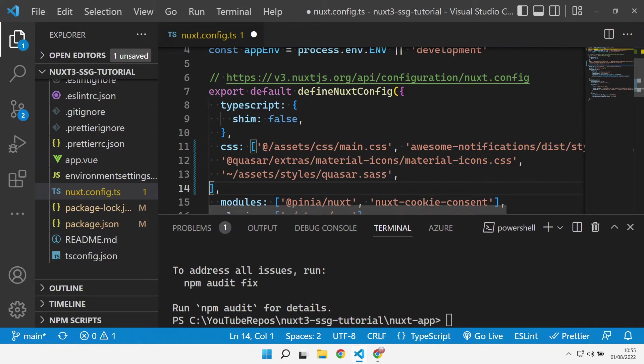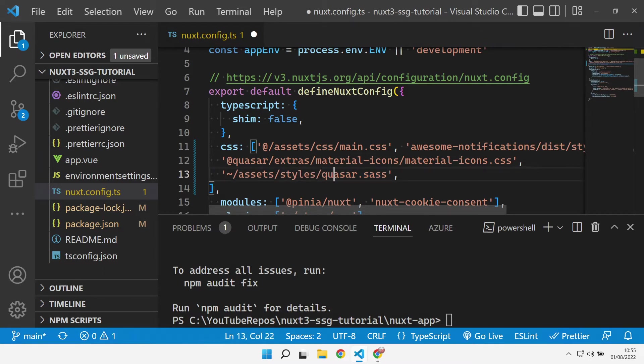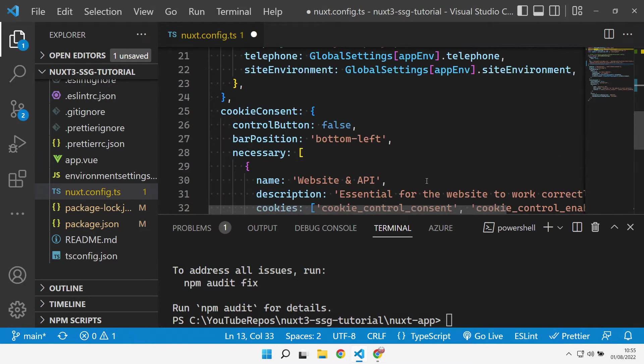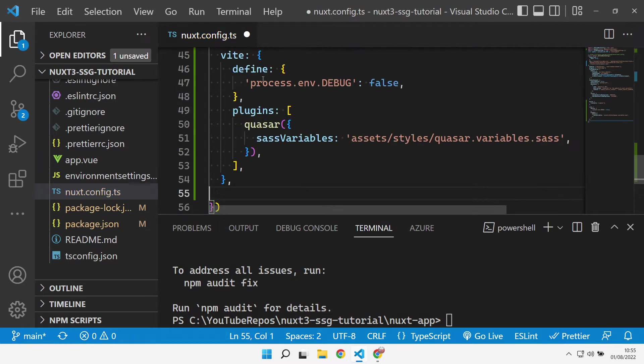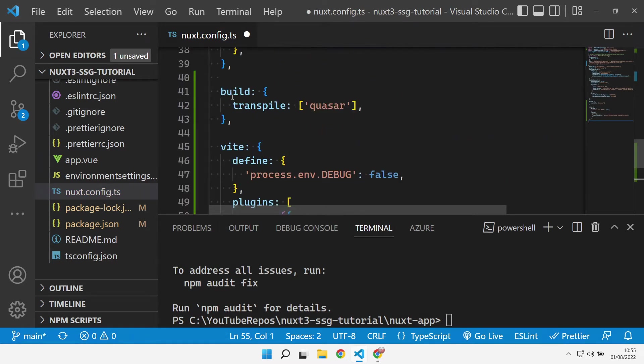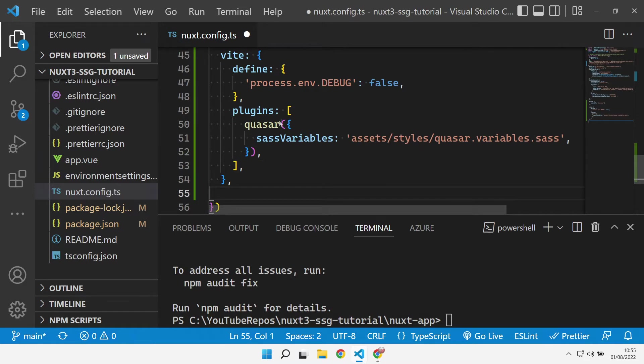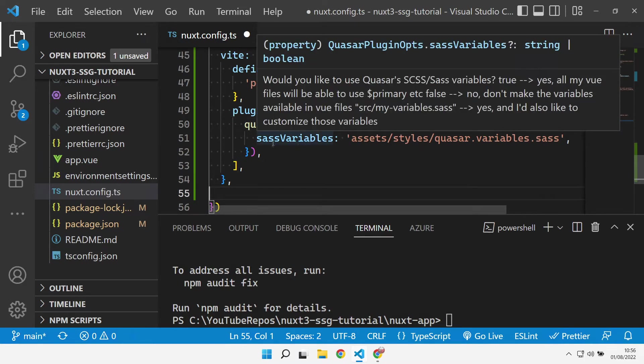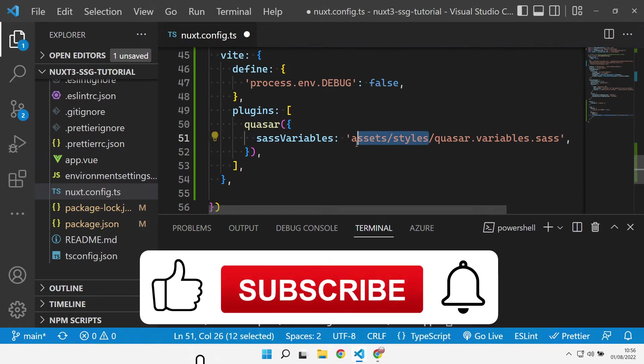We're also going to use sass to compile the Quasar sass file, and we're going to add a file into our assets styles folder for that. We need to add some configuration into the rest of the build pipeline for Nuxt, so we need to make sure that we transpile Quasar, we need to make sure that we turn off debugging for Vite, and we need to tell Quasar where our sass variables are going to be. We're going to create a Quasar variables sass file and put that in our asset styles folder.